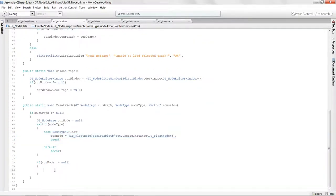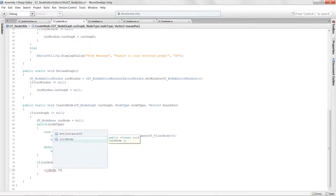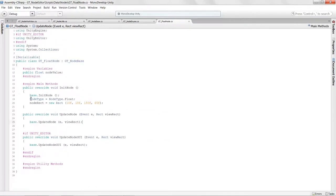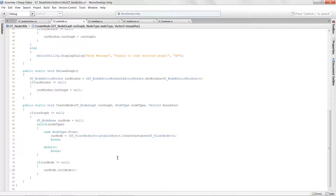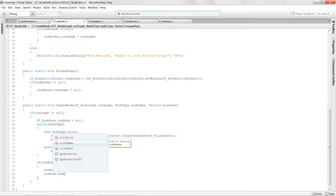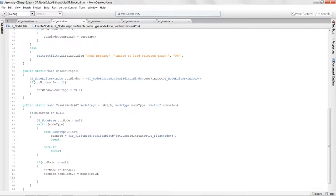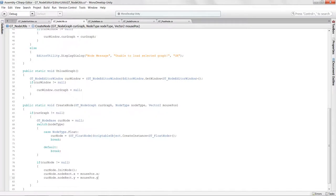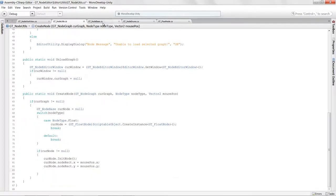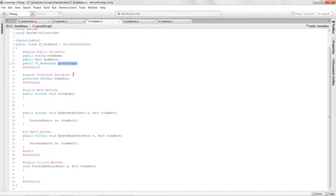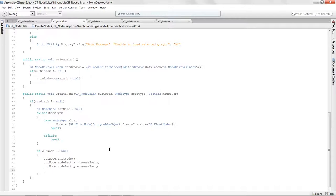Once we get down to the portion after the switch, we initialize that node by calling currNode.InitNode. Then we set currNode.nodeRect.x to mousePos.x and currNode.nodeRect.y to mousePos.y so it appears where we right-clicked. We also set currNode.parentGraph equal to curveGraph, because we want each node to know which graph it belongs to.